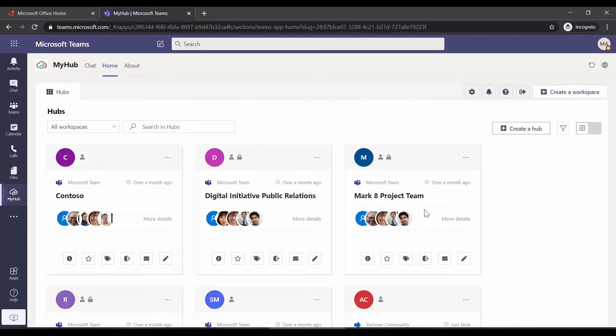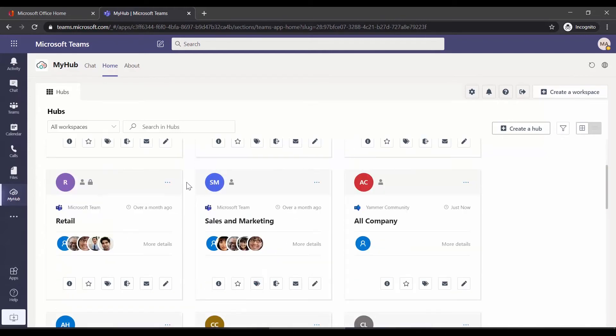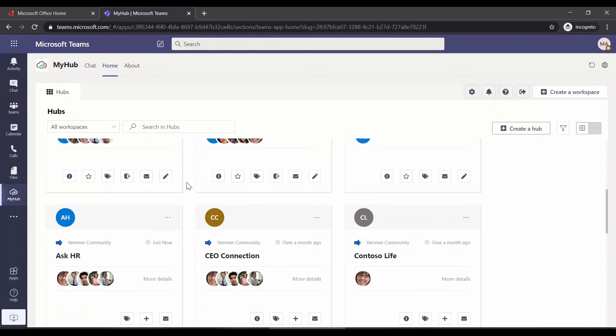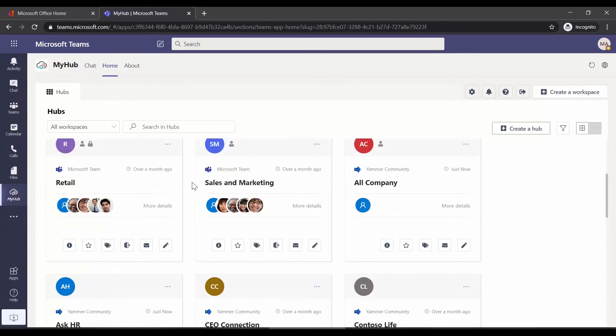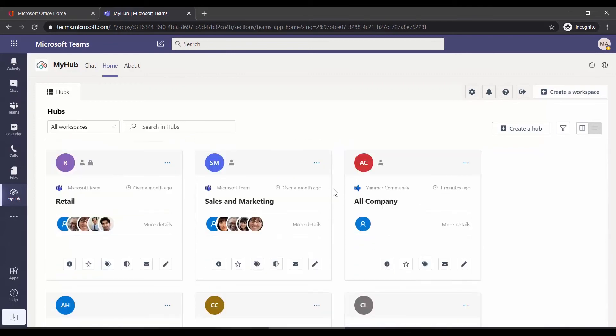Once that's complete, we can see that it has loaded all of the different workspaces I have access to, and you can tell the type of workspace right above its title. Scroll down through the list to review what you have access to, including Microsoft Teams, Yammer communities, and so on.